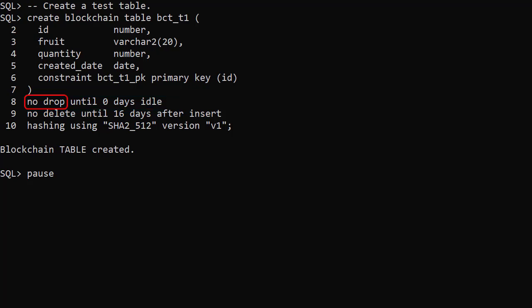No drop on its own means the table can never be dropped. No drop until number days idle means the table can't be dropped until no rows have been inserted for that many days. For test purposes we'll set this to 0 days idle.